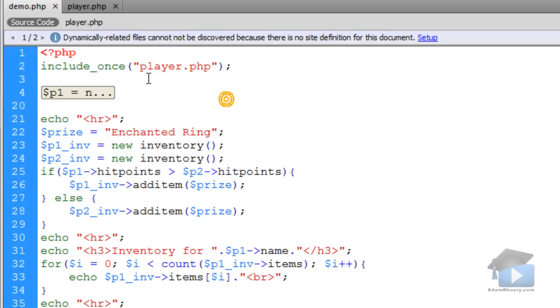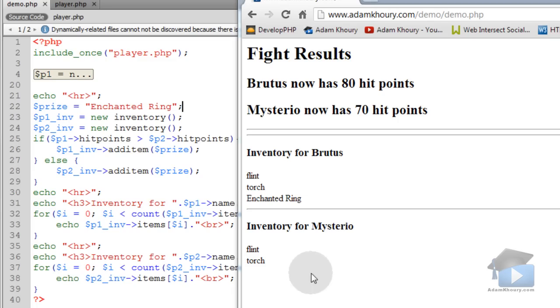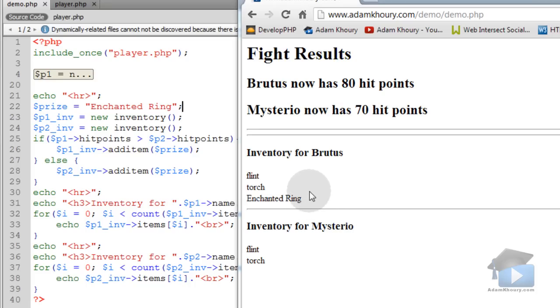Now let's run this script in a PHP-enabled server. The fight went down, and you can see that Brutus ended up with the enchanted ring in his inventory, because he won the melee attack.